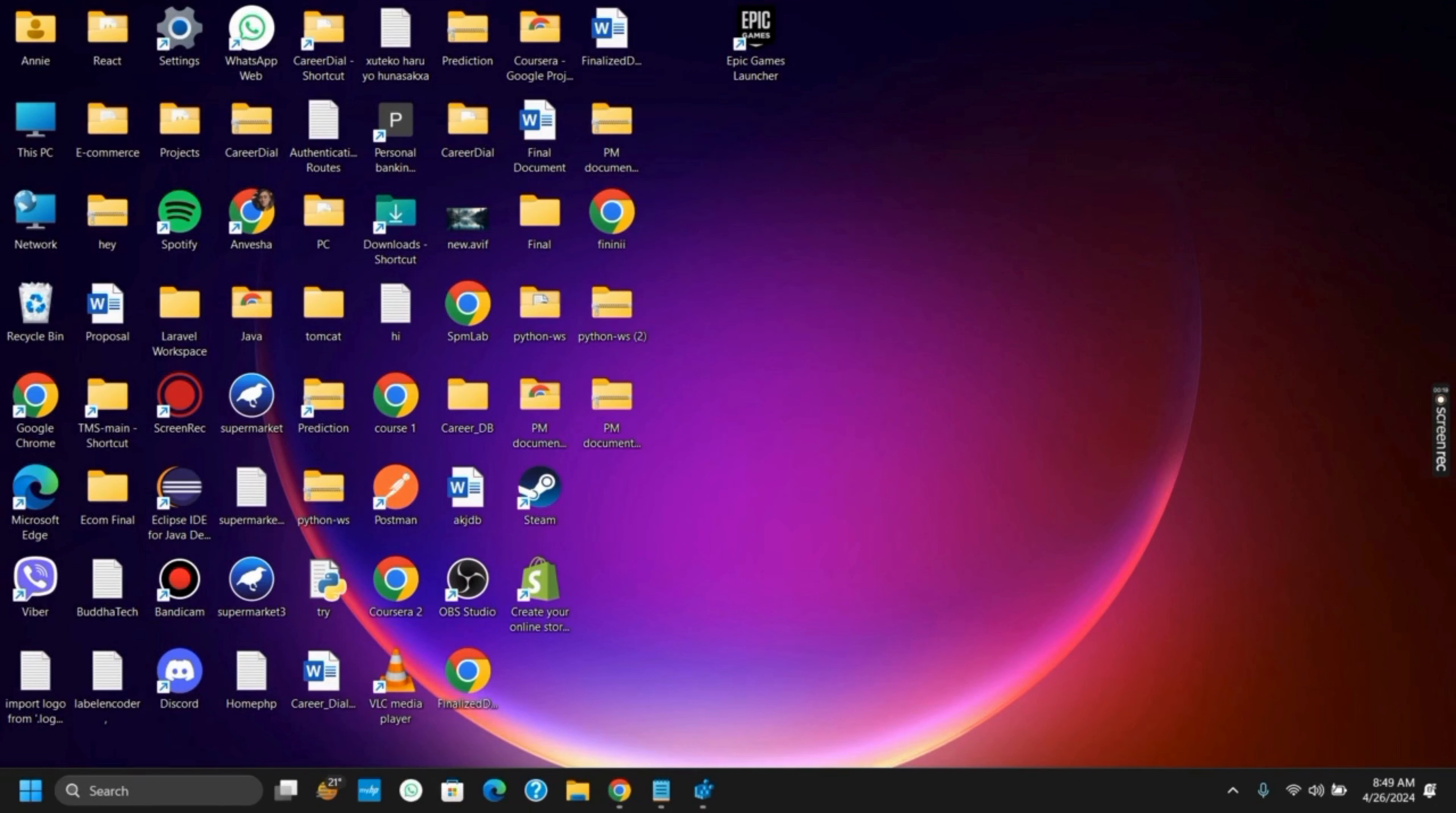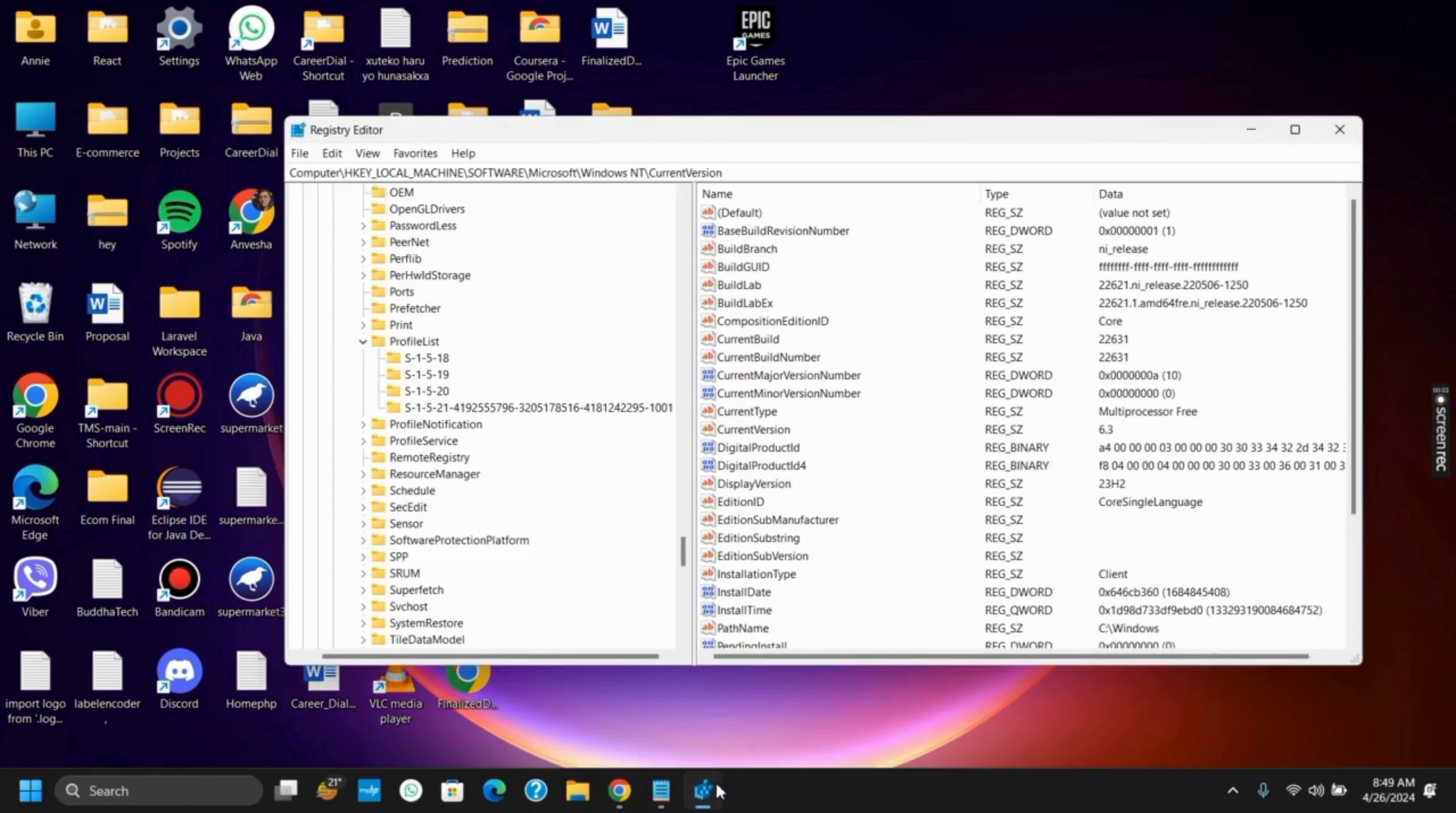So if you're facing this problem, let's get started with the solution. First of all, you need to open regedit or Registry Editor.